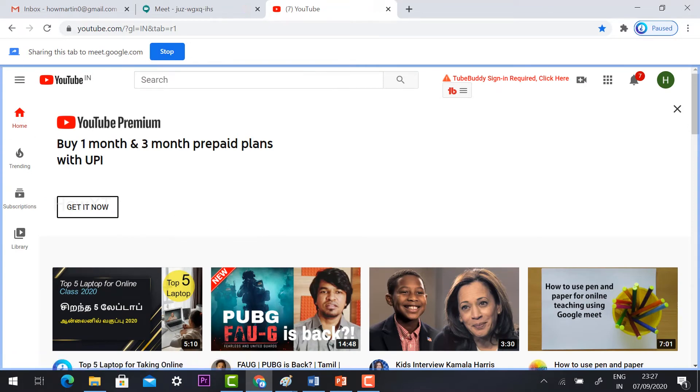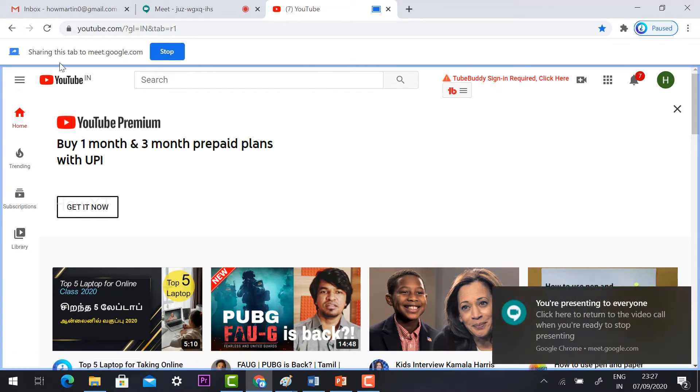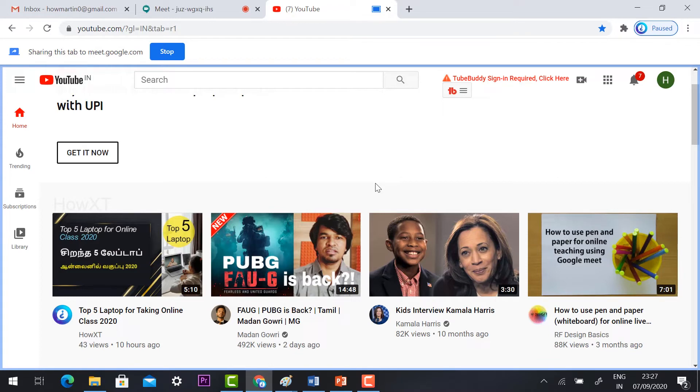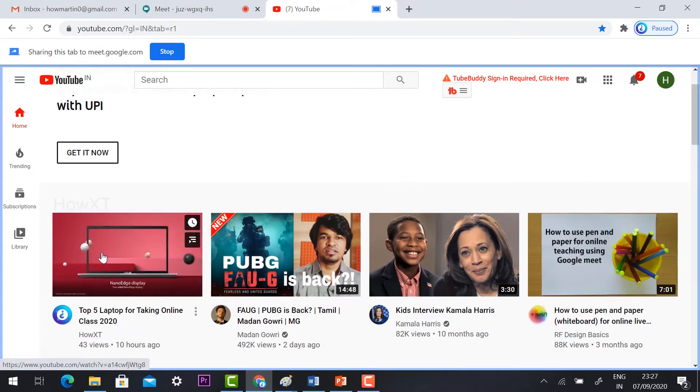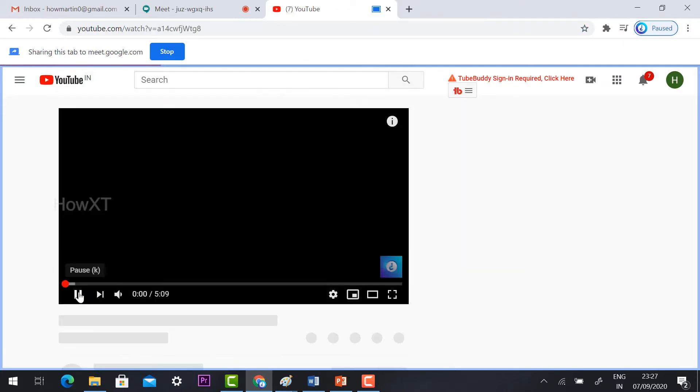Once you click share, automatically your YouTube page will be open here. So sharing this tab meet.google.com. Once you have the sharing option, if you want to play some of the videos, you can click and play the video.